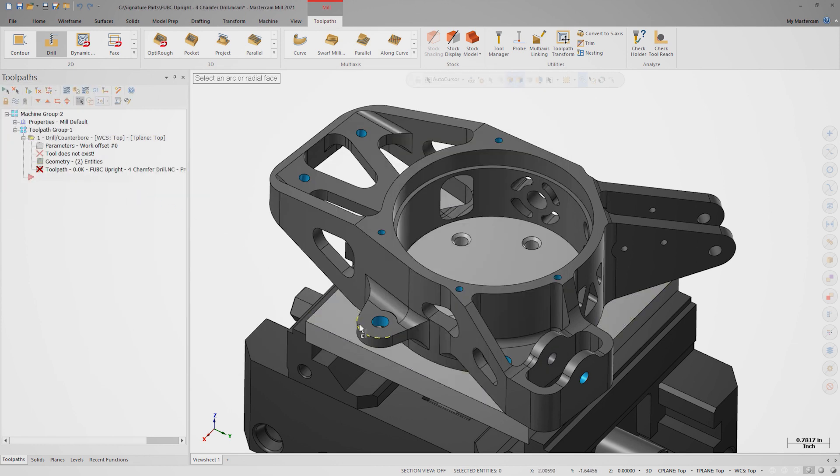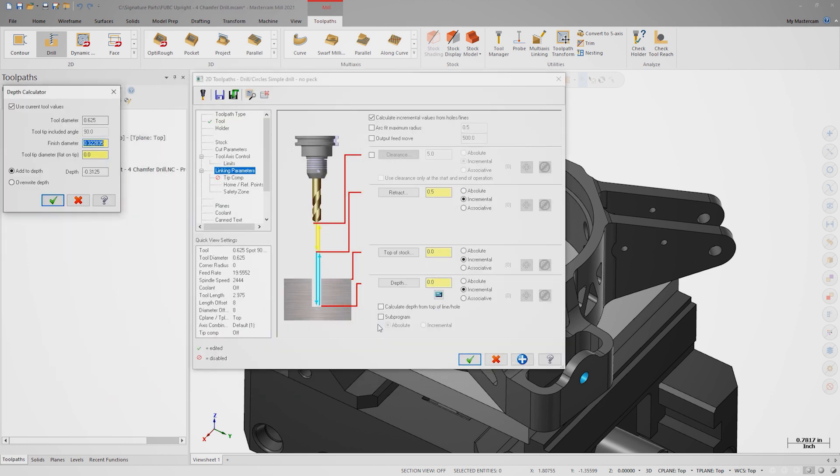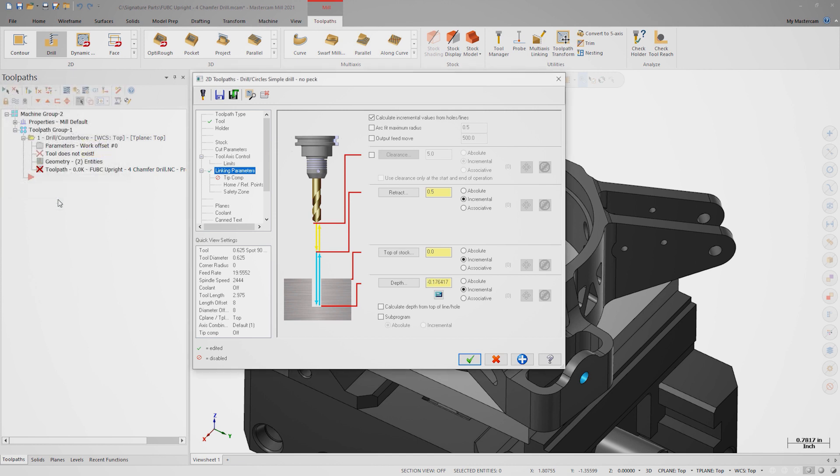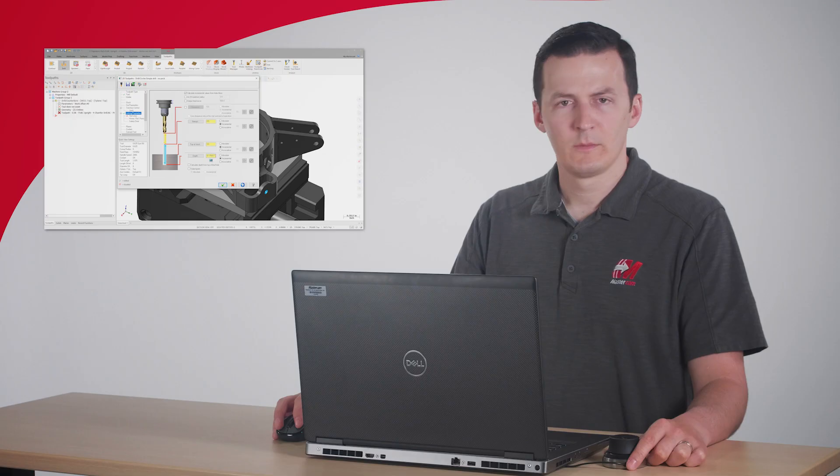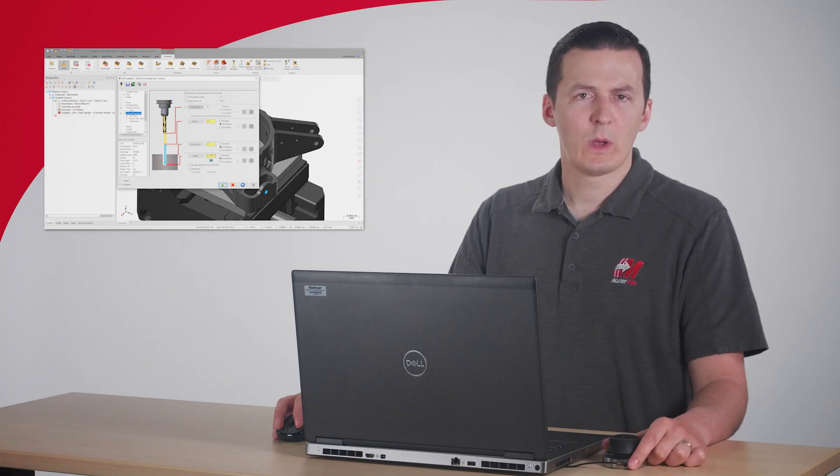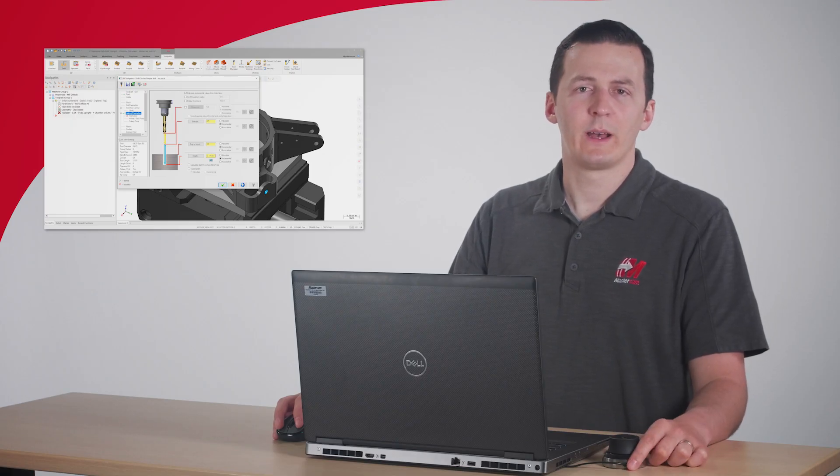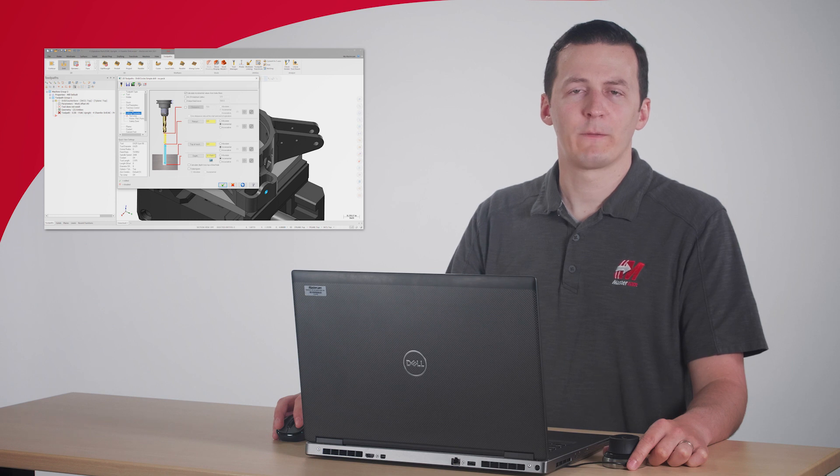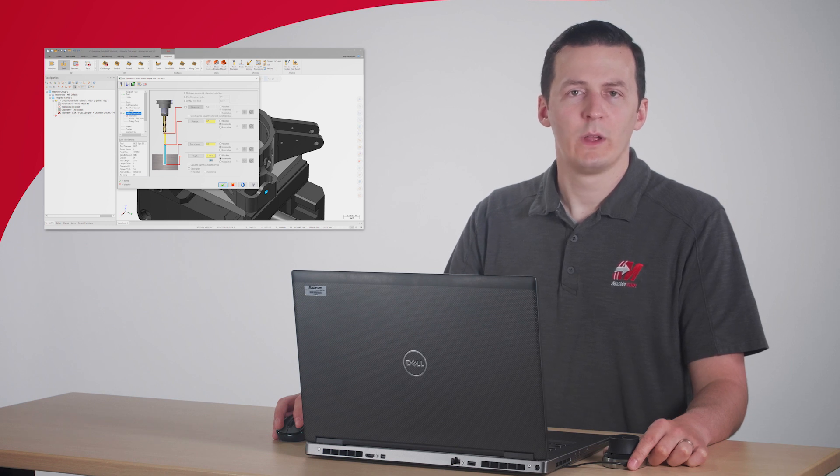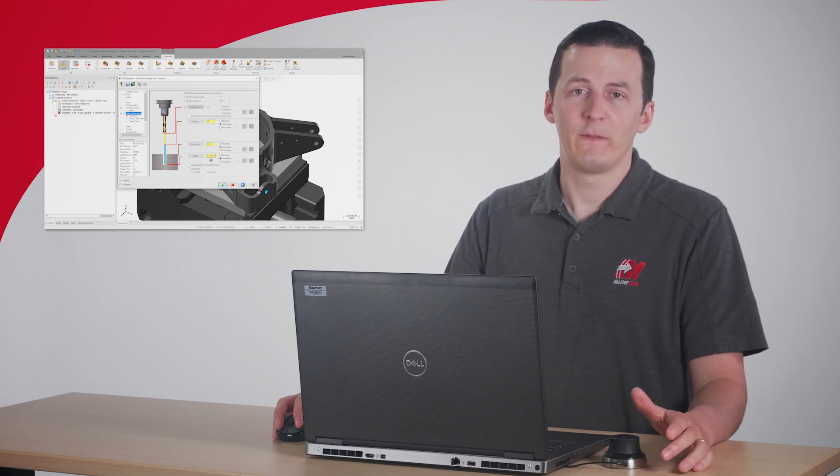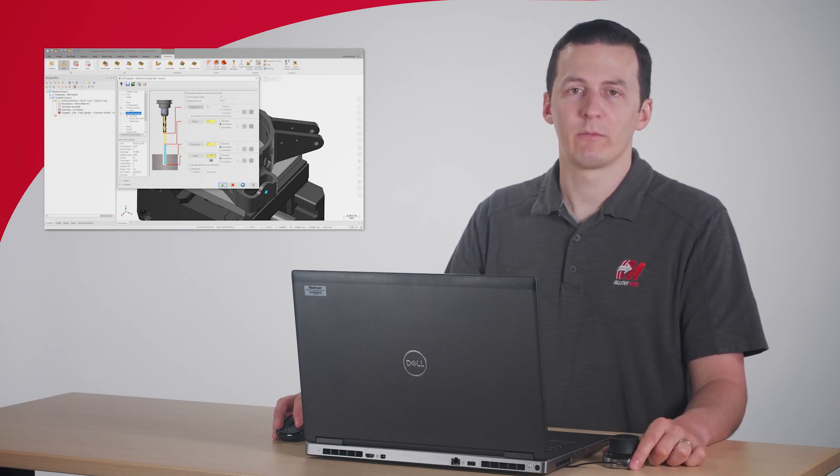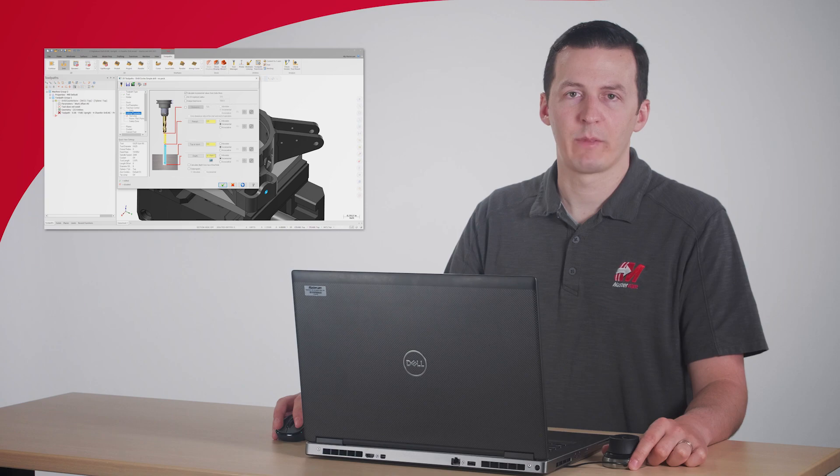This will help us determine how deep the drill tip needs to go relative to the top of the hole. Use the right-click menu to measure the hole size. If we want a 15 thousandths of an inch chamfer, we need to add 2 times 15 thousandths to this value. Our target finish diameter becomes 0.352 inches. We see the linking depth is now incremental minus 0.176 inches. This is why we need multiple operations to put a constant size chamfer on all holes. Any change in the finished hole size will require a different relative linking depth.